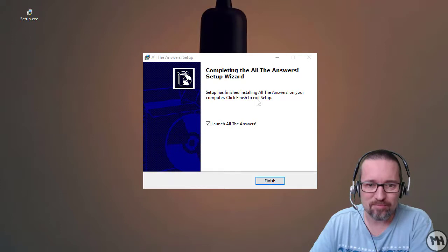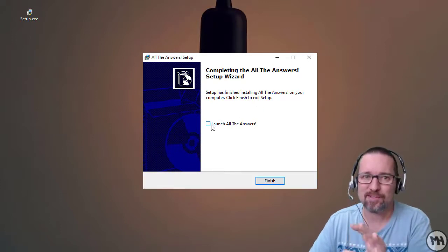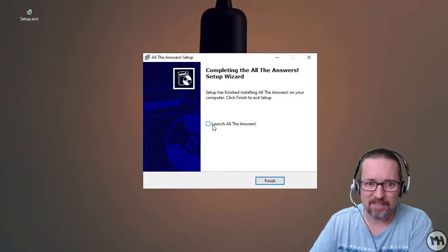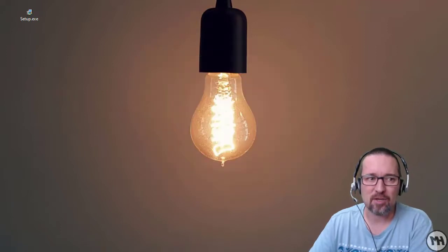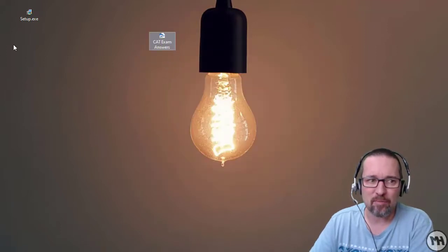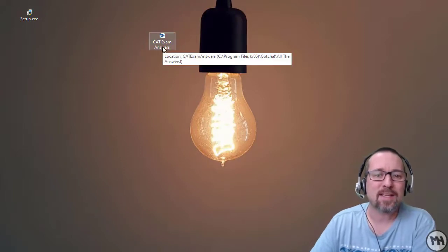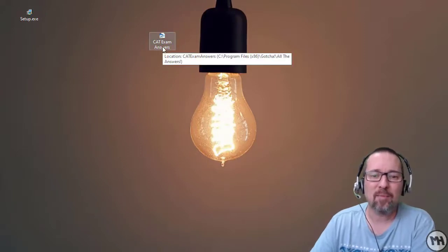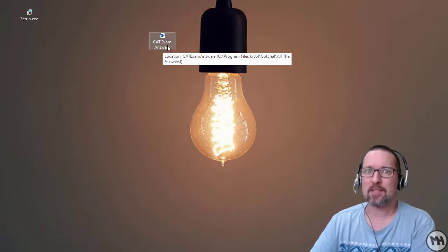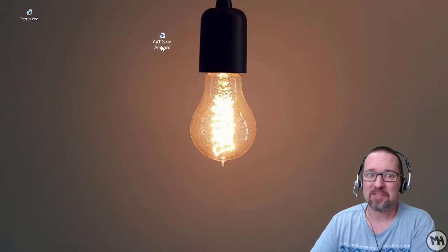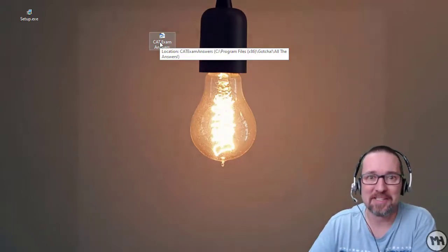Preparing to install — oh wow, that was fast! Completing the setup wizard. I don't want to launch it just yet; I just want to see what the icon looks like and then I can launch it myself. I'm dragging the icon onto the screen here — oh, it's 'Cat Exam Answers'. Let's find out what that is.